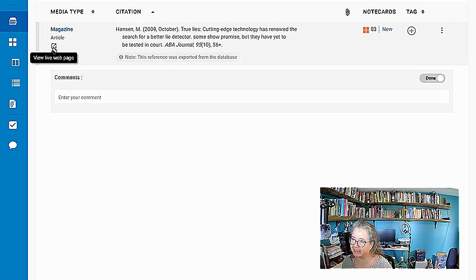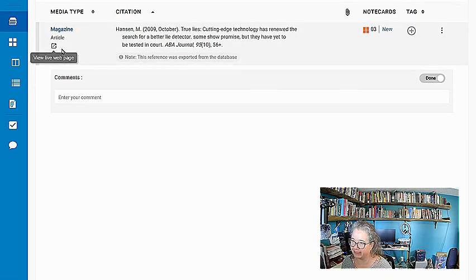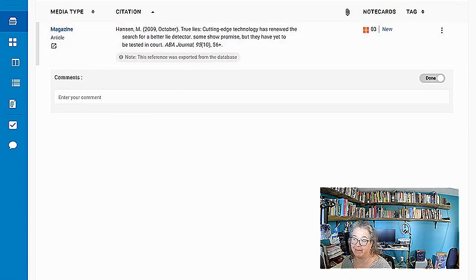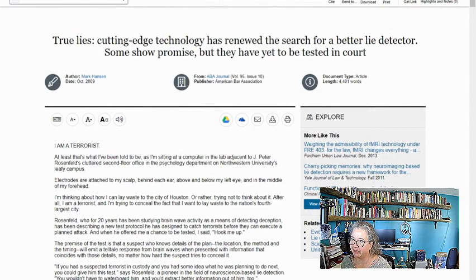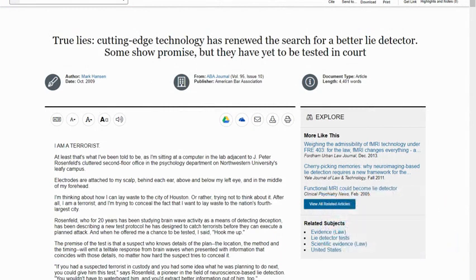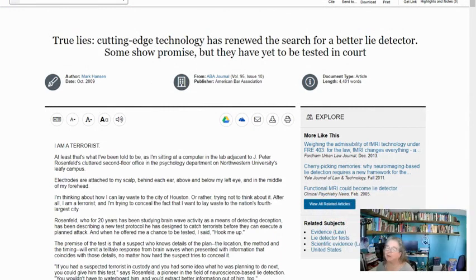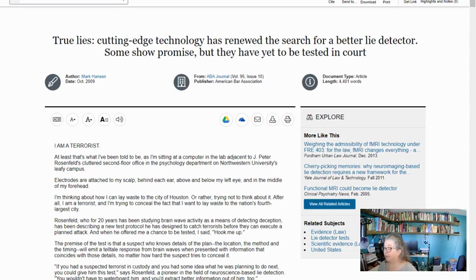I found this magazine article using the databases and I wanted to show you that inside NoodleTools, I can go ahead and visit that live web page. If I click here, it'll open it back in Gale for me. So that's pretty handy. And here it is. I want to show you how the three-pass approach might look on just one article.